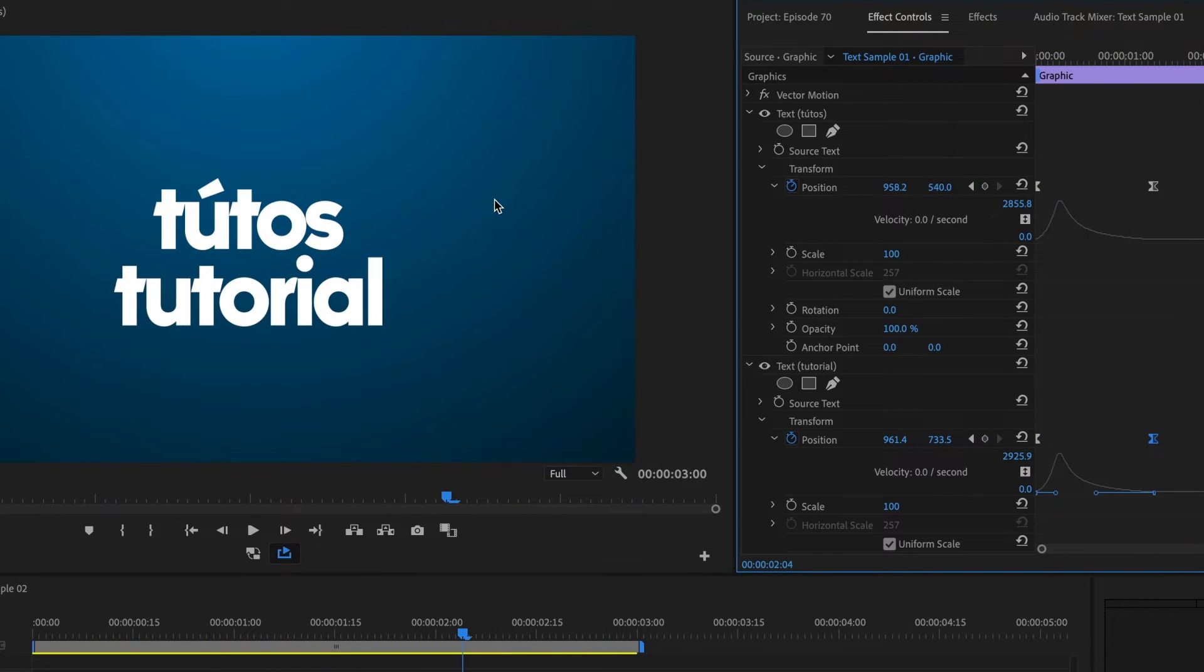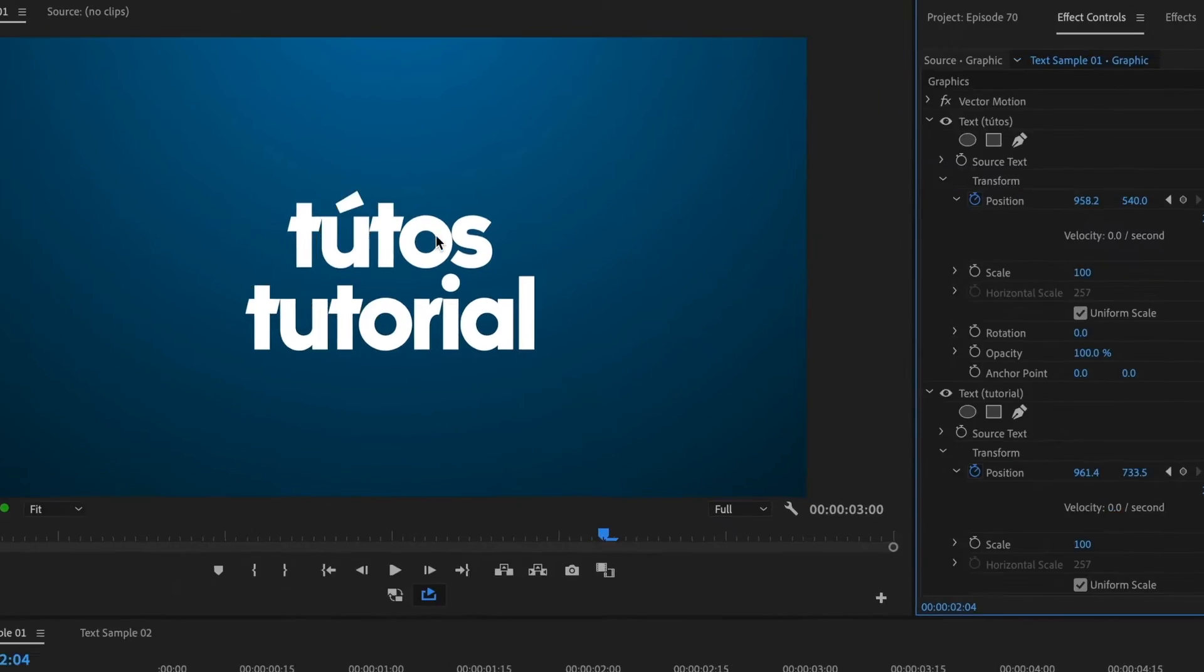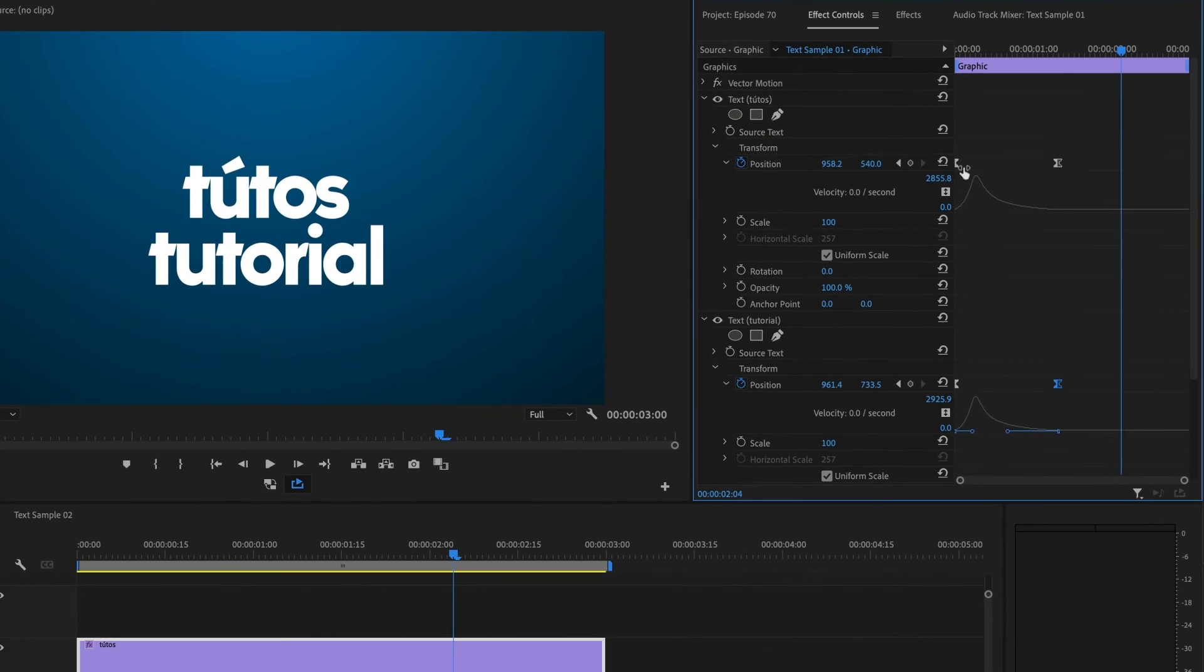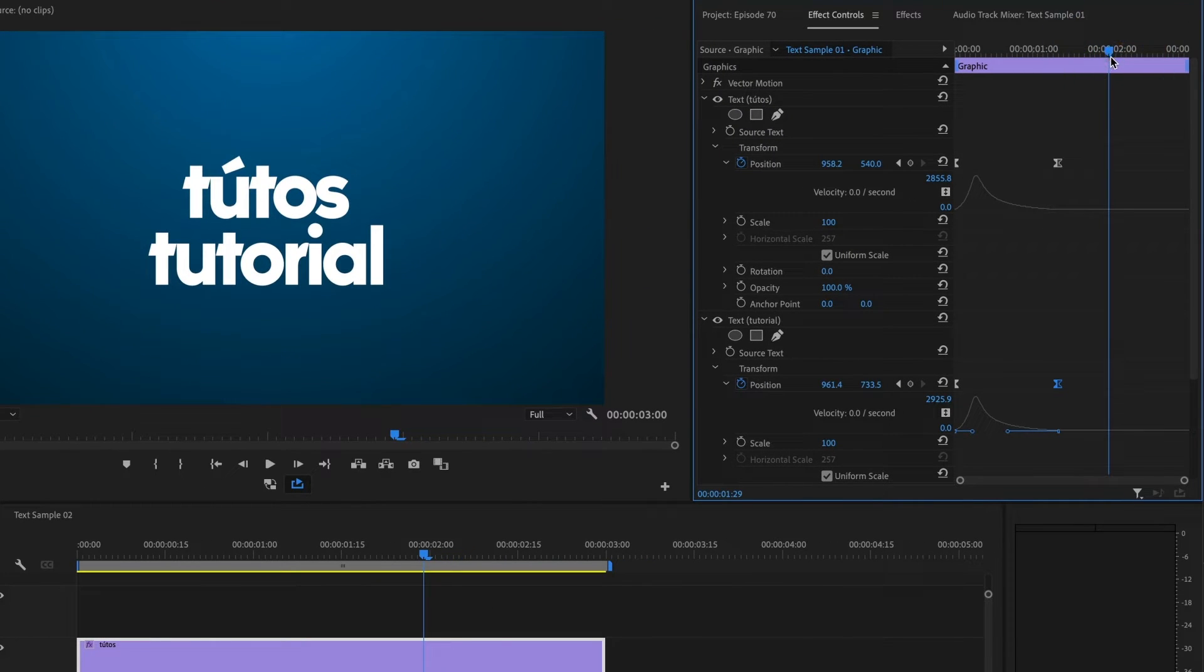For the second stage of the animation, I want the top text to push out towards the right, and the bottom text towards the left. I'll move my timeline a little closer. This is good. I'll go ahead and add the keyframe to both texts.